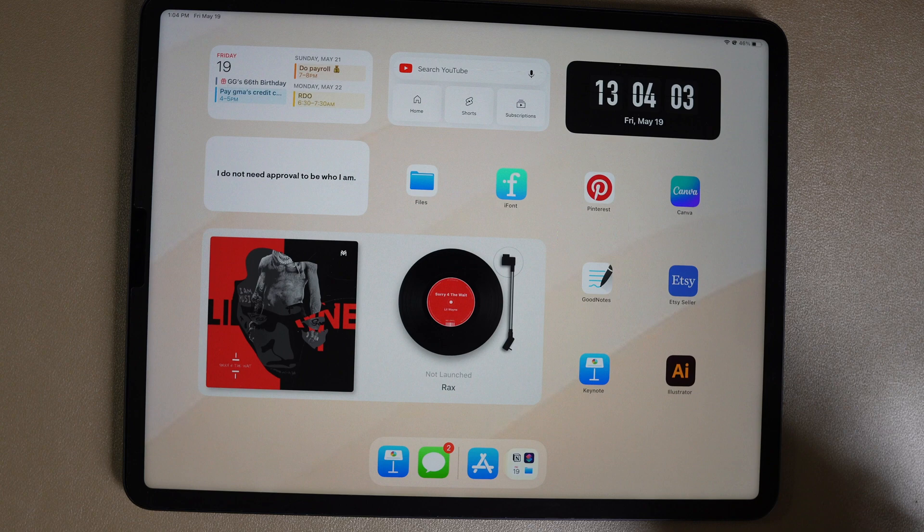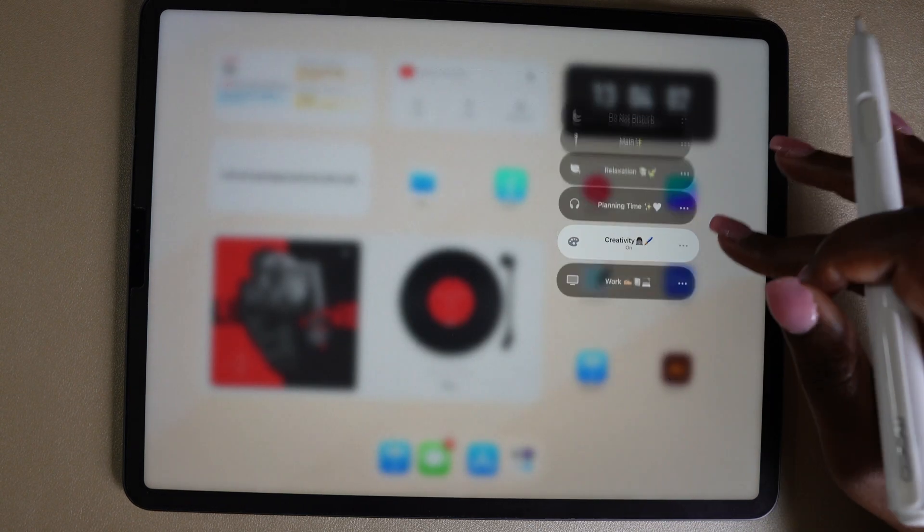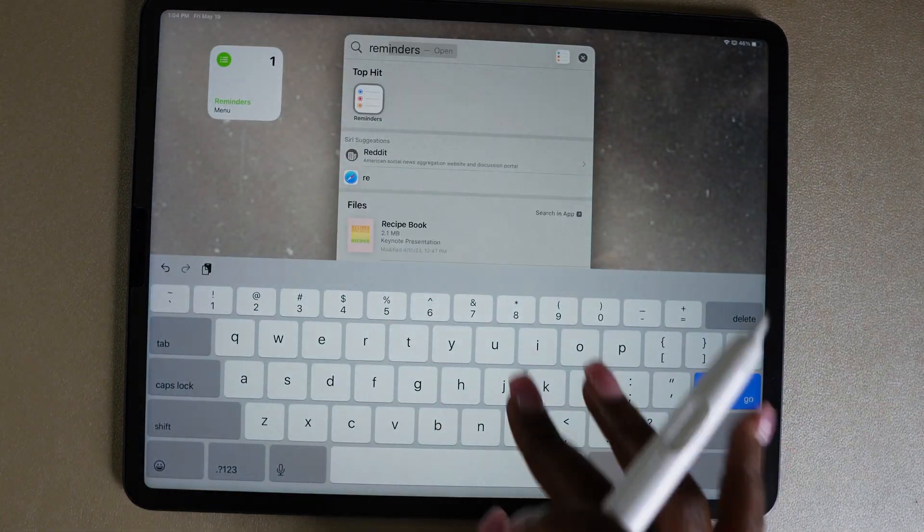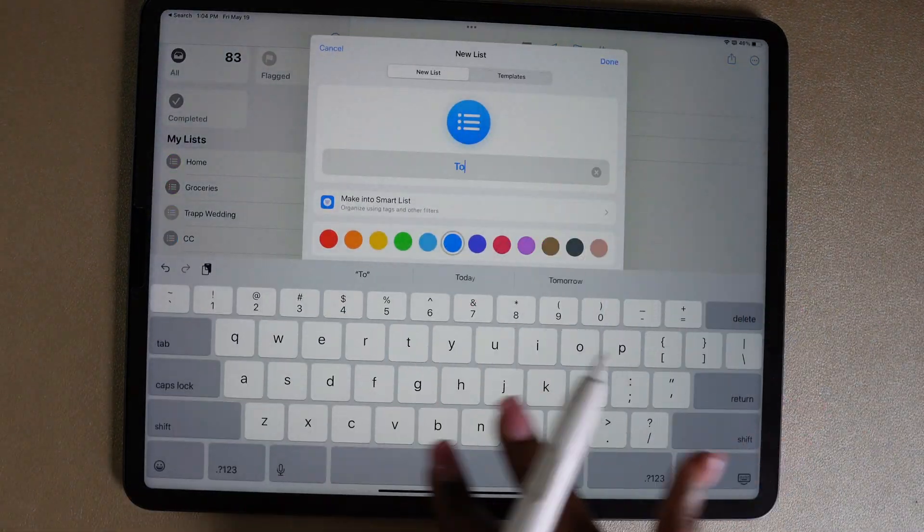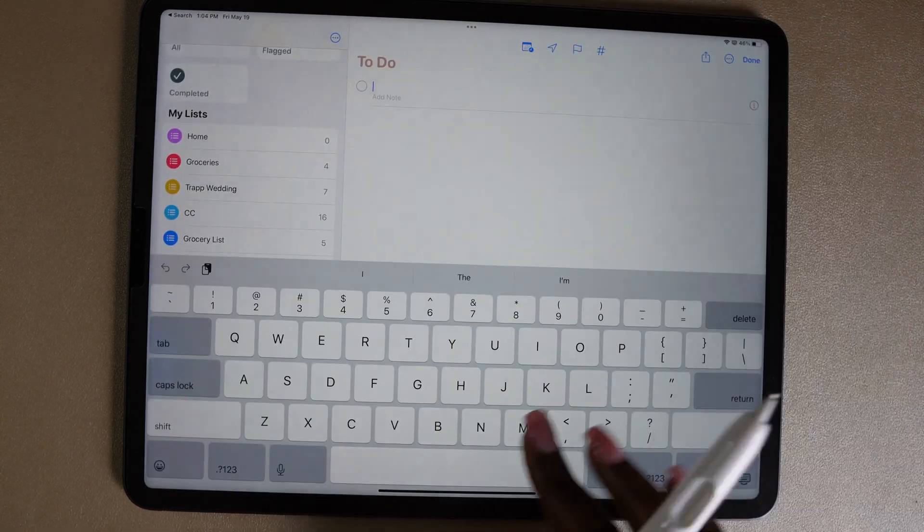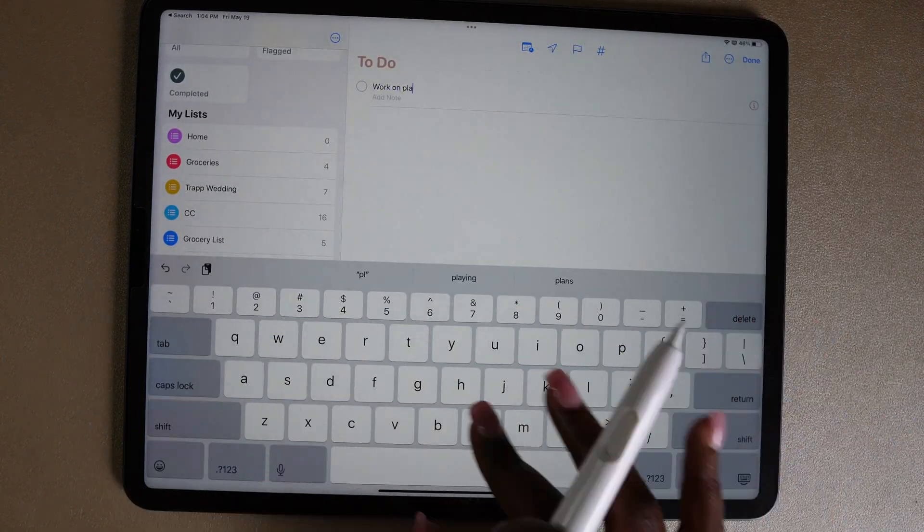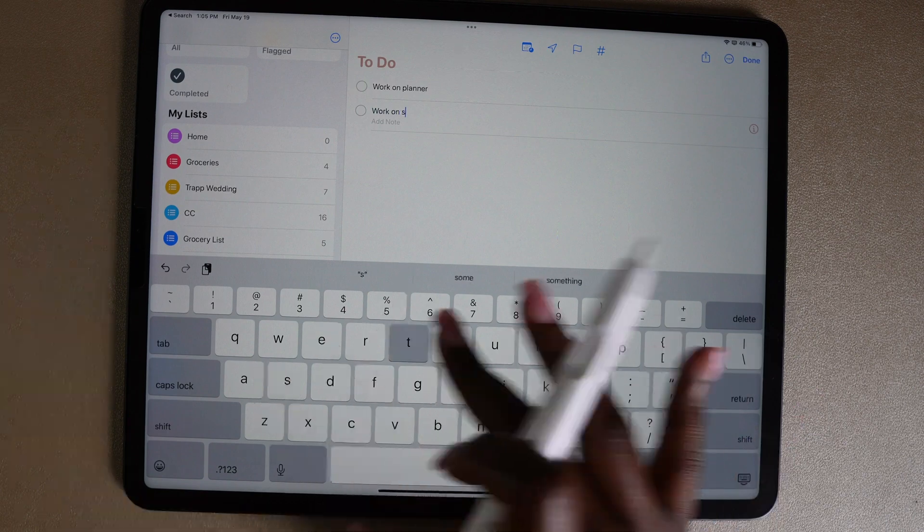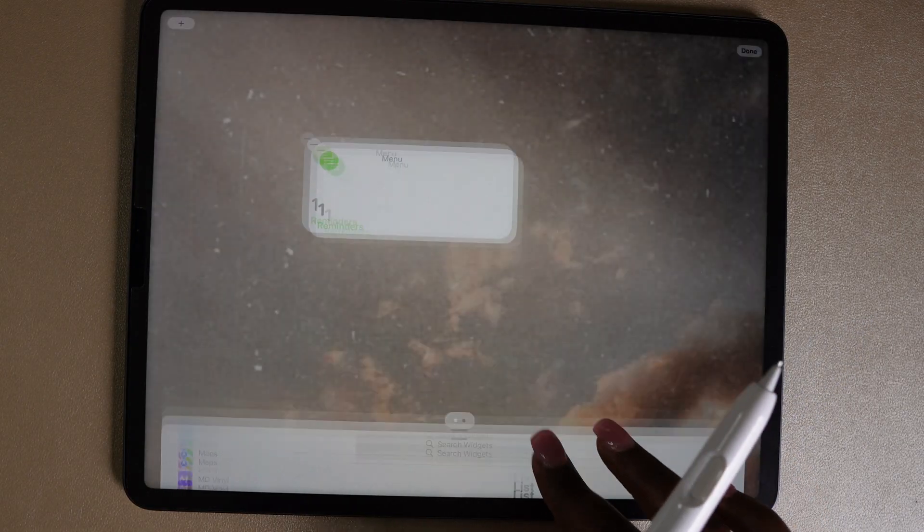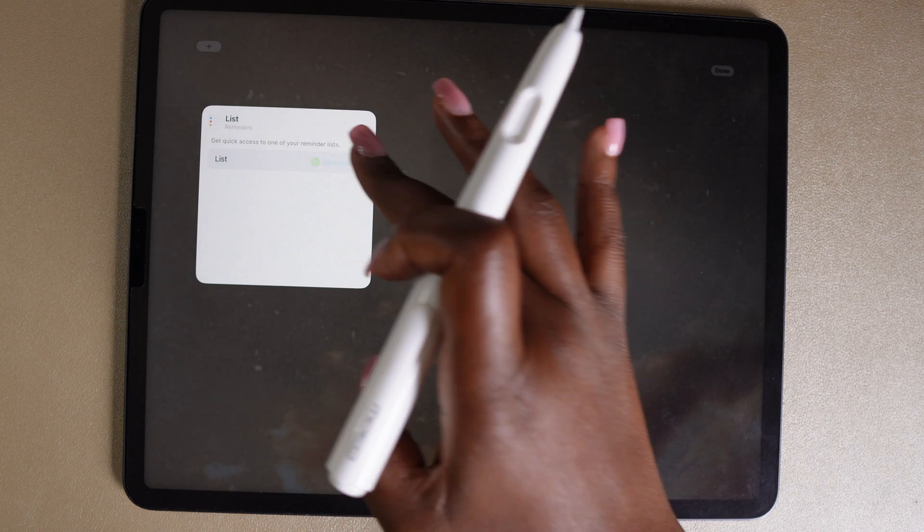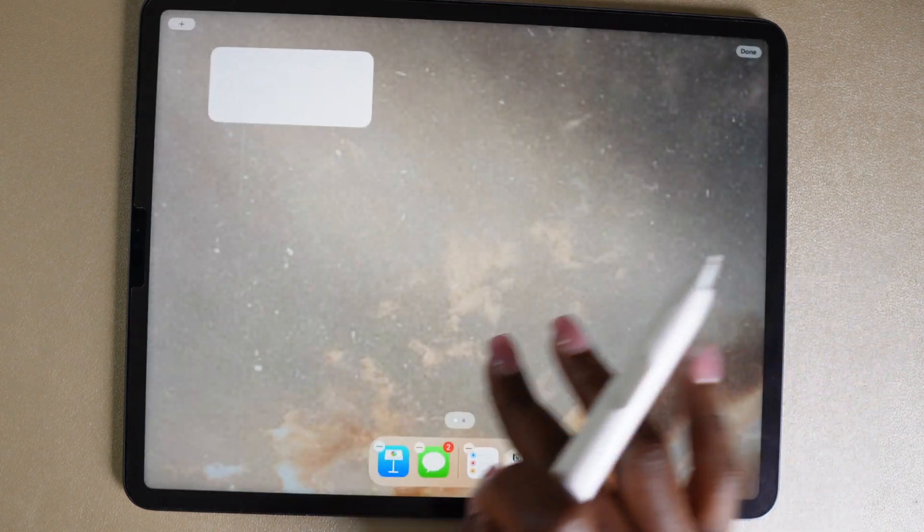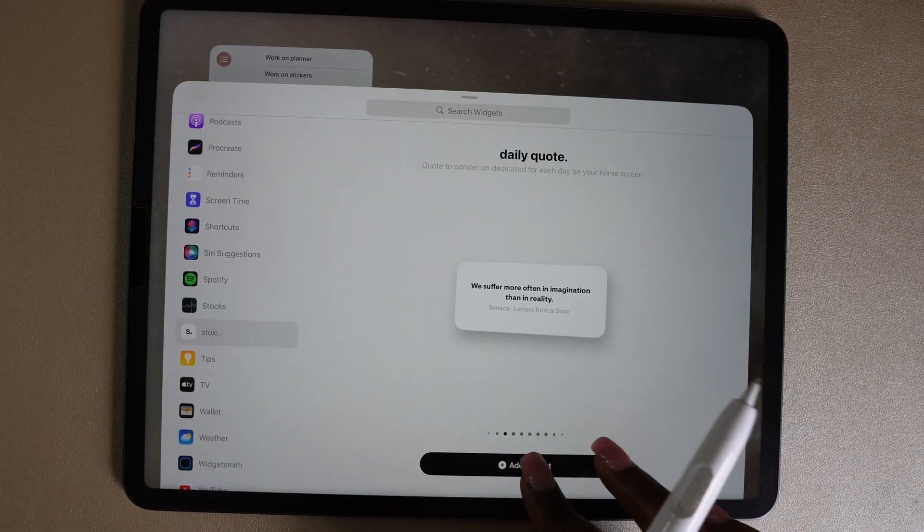The last focus group I'm going to set up will be for work. I'm going to go into the Reminders app and create another list. This one is going to be my to-do list so I can keep a running tab of everything that I need to get done. I'm just going to use this for my top priorities. I know that I need to work on the planner that I'm currently working on and stickers, so I'm going to add those to my to-do list.